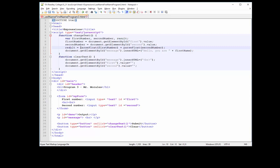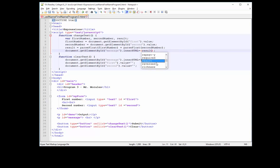Think of it like algebra, but instead you're reading it from left to right starting after the equal sign. Afterwards it gets saved to the left side of the equal sign into the variable called result. The last thing I want to do is on line 11, let's change 'myResult' and just put 'result'. That will give us the answer.